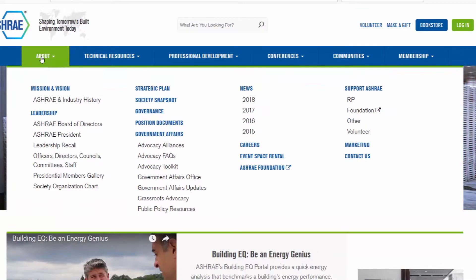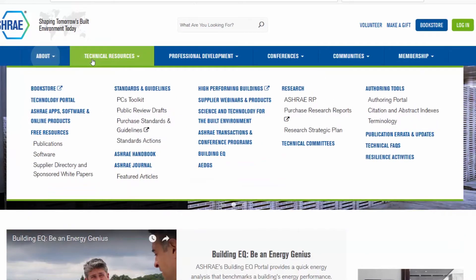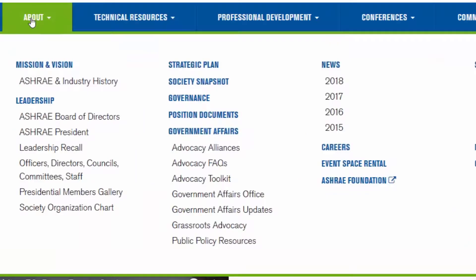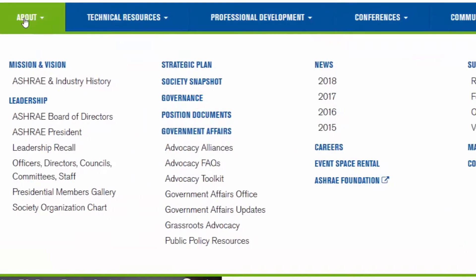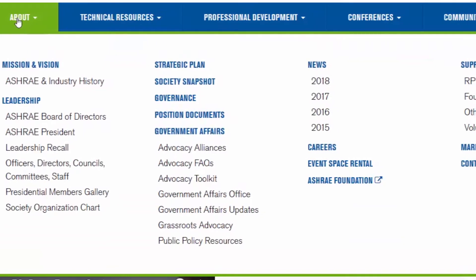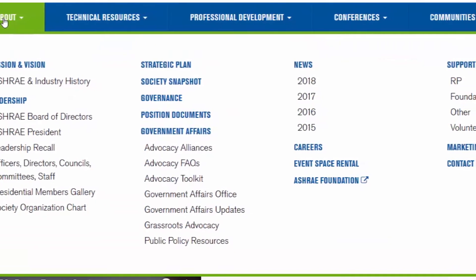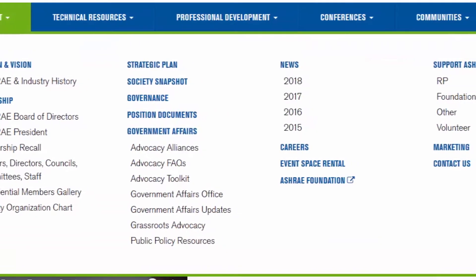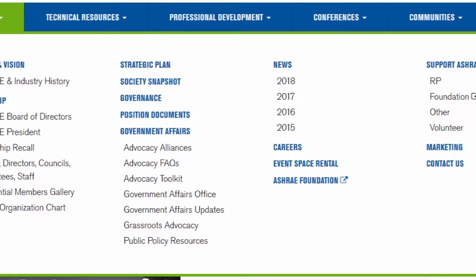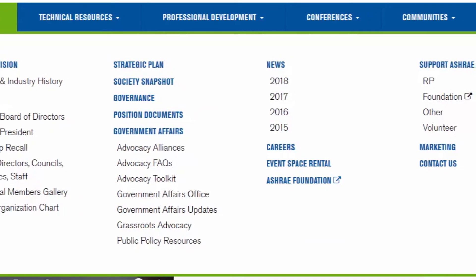Mega menus make it easy to find what you're looking for by hovering over each tab to see what is available. For instance, here in the About section, you can find information about advocacy, supporting ASHRAE, and a new Marketing Central page.